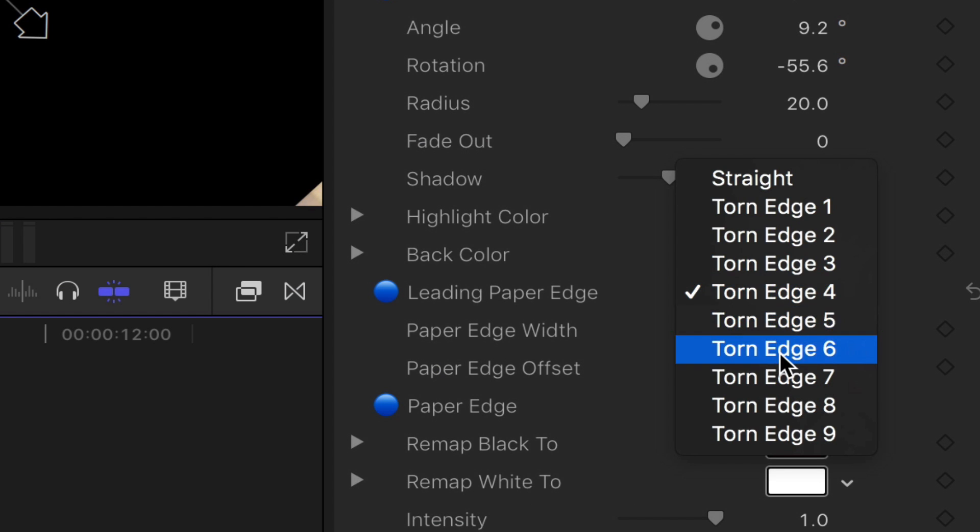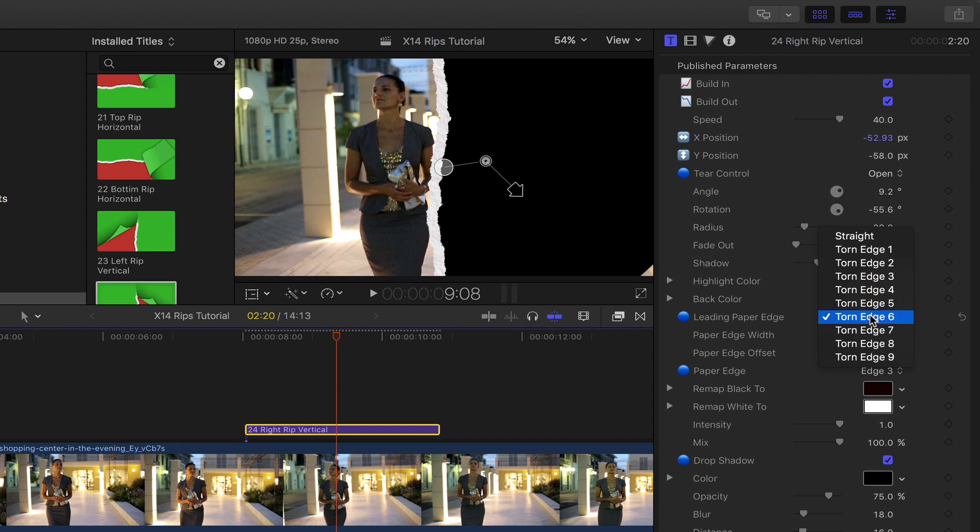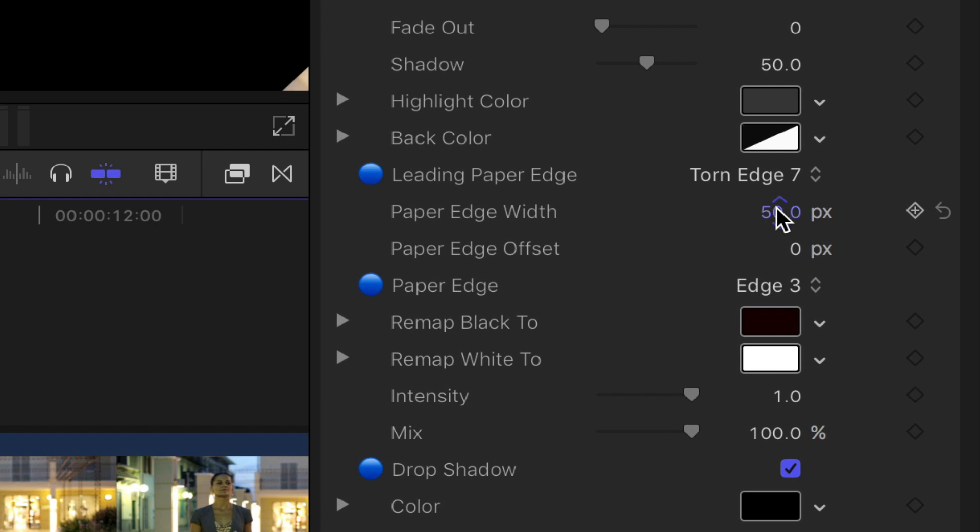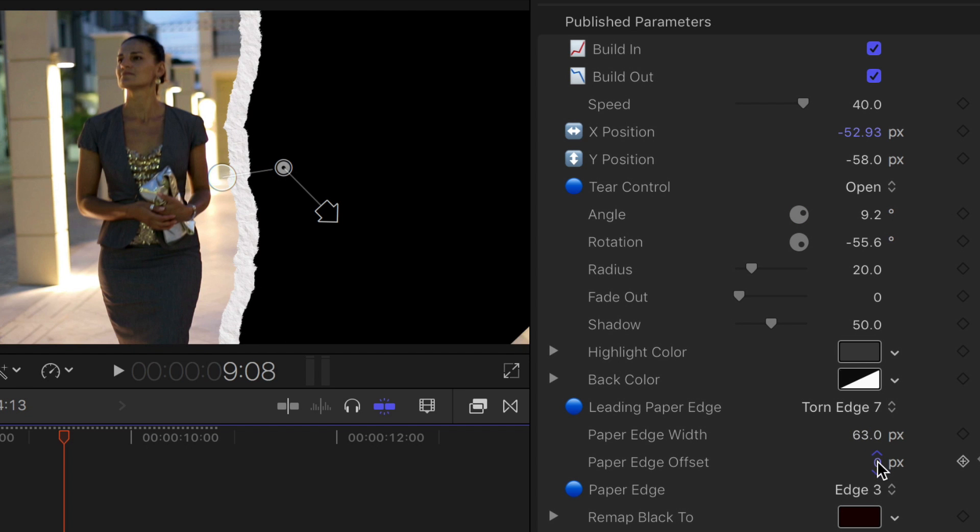Choose from one of the 10 edges. Set the size of the edge. Offset the edge to give a more authentic look to the rip.